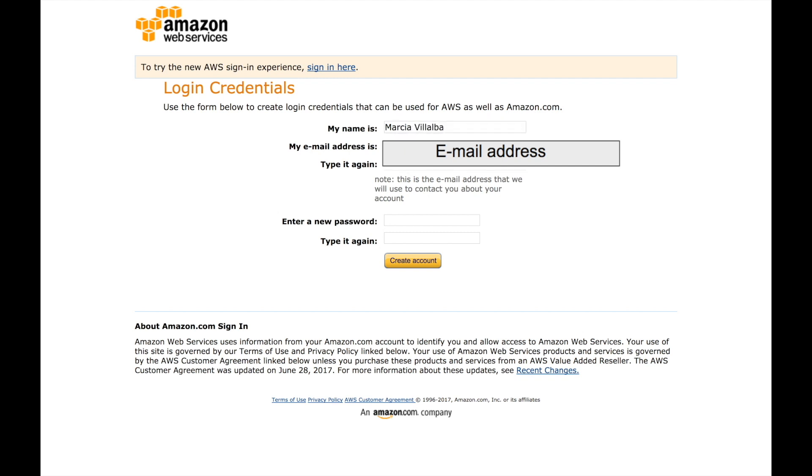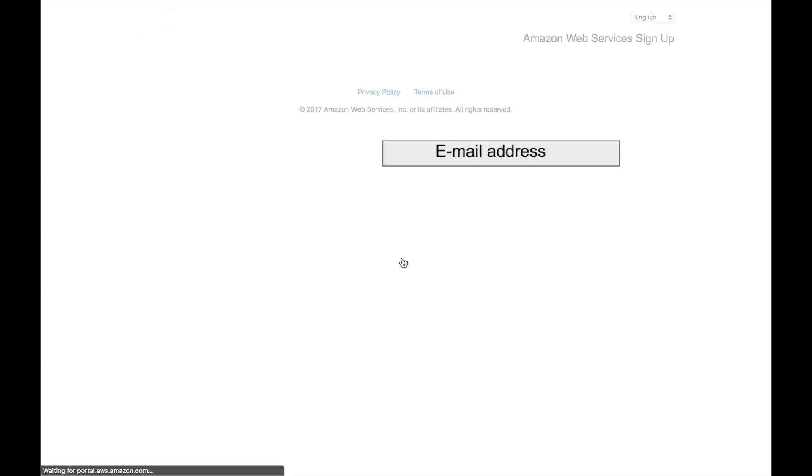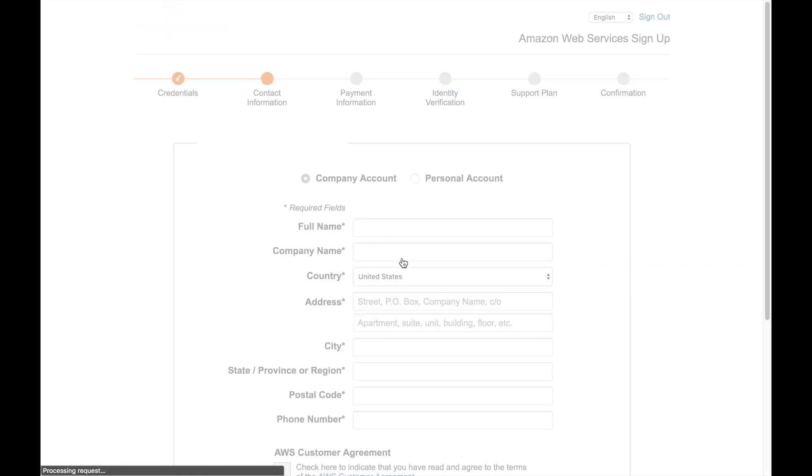This is the root account as I mentioned before so we want to have a very secure password. Even though we are going to use two-factor authentication, we want to have a secure password here.